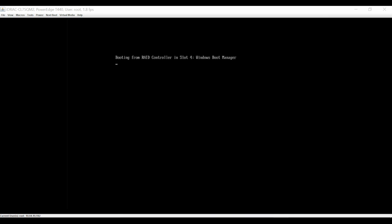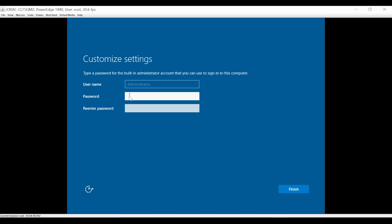After the system restarts, you have to set up the password for the default username, Administrator, and then click Finish.